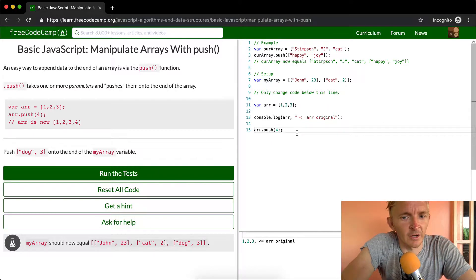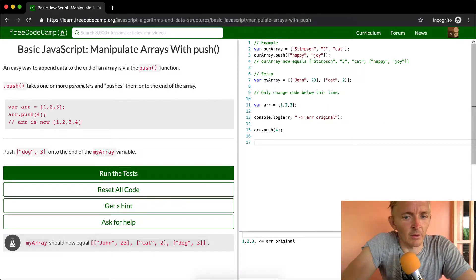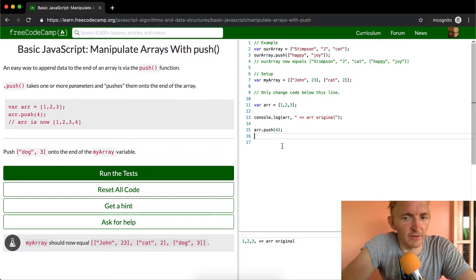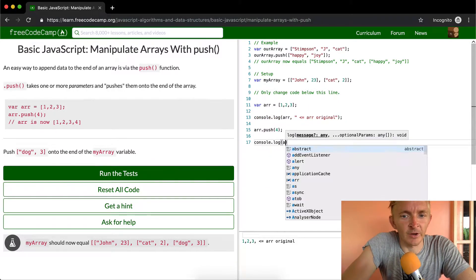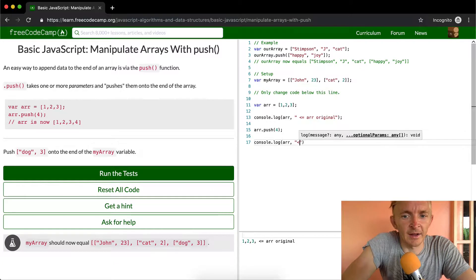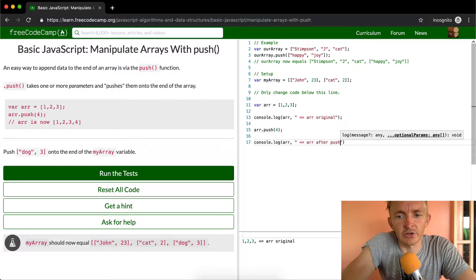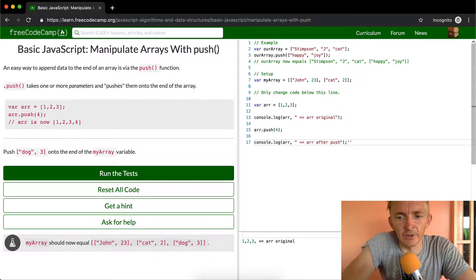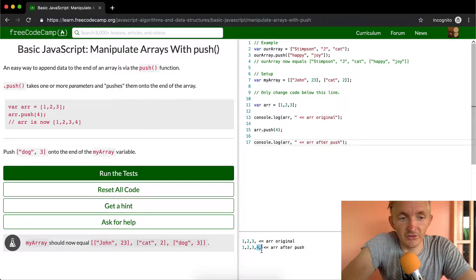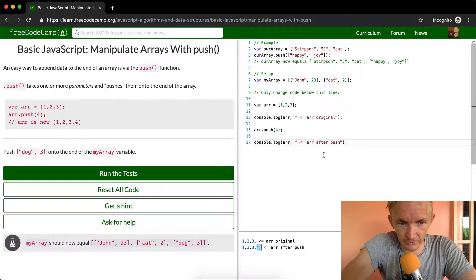We can't see it down here because we're only console logging it above the push. So what we want to do now is go console.log(array) after the push, and then we have one, two, three, four. This is how push works — it's super valuable and used very often.